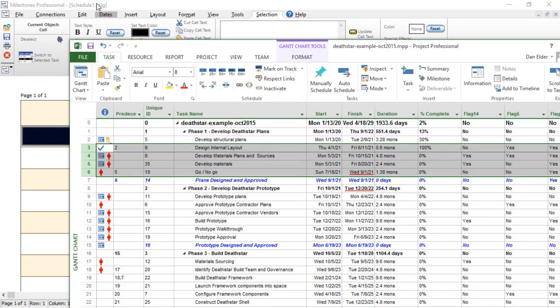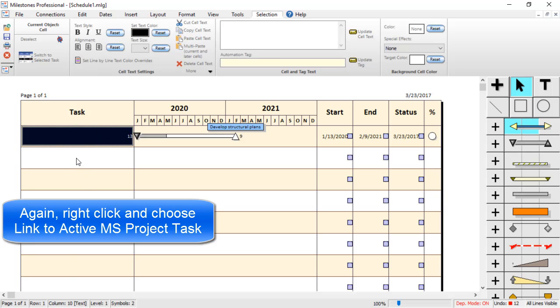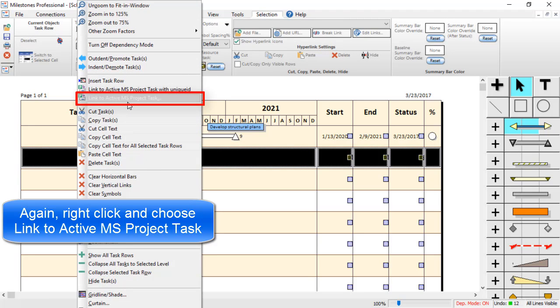I am going to come back to Milestones. Right click on that task row in the column area. And I am going to choose, again, Link to Active MS Project Task.